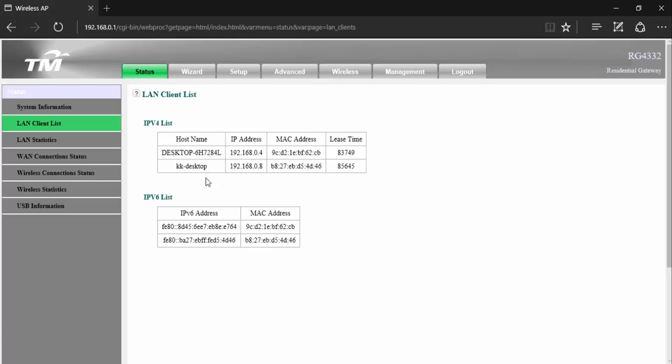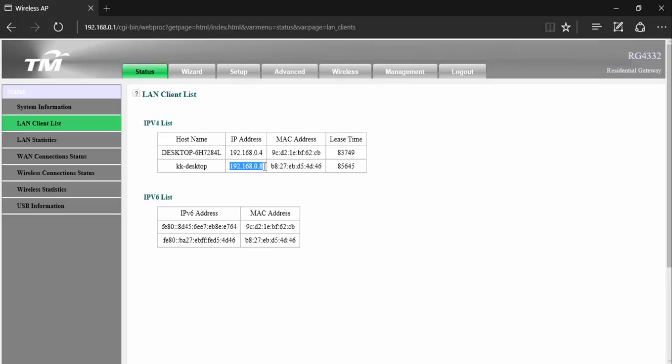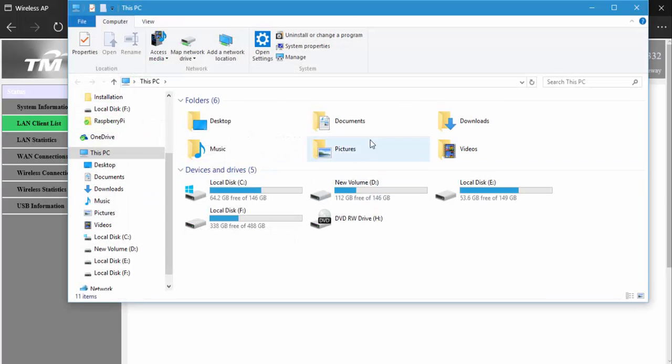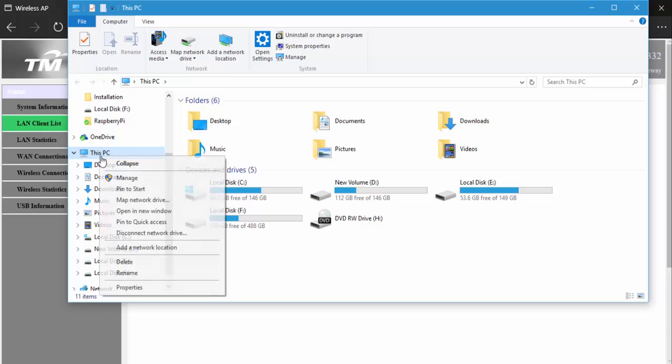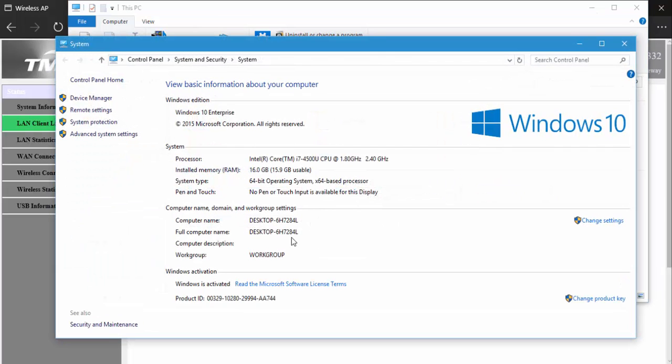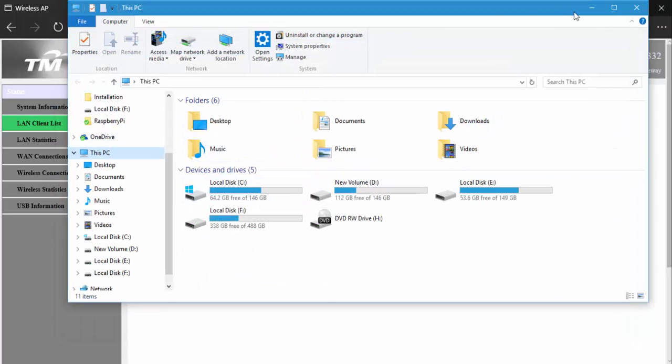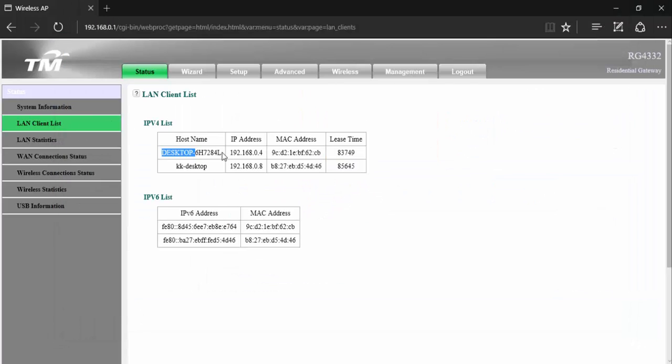I'm going to take a generic approach here. You can see that in our previous video we set up our Raspberry Pi using the name kk, and this is exactly it. Here you can see the host name is kk-desktop which is 192.168.0.8. I think this is my Raspberry Pi because this is my computer with Desktop-6H7284H.